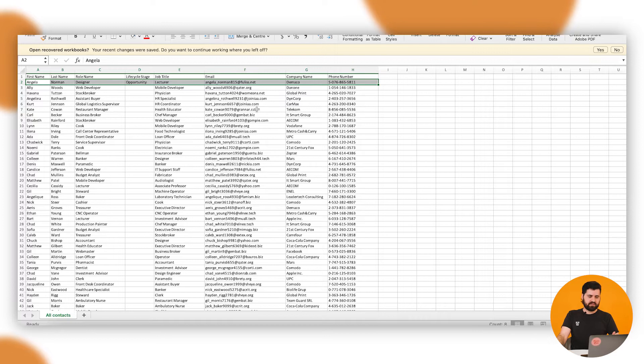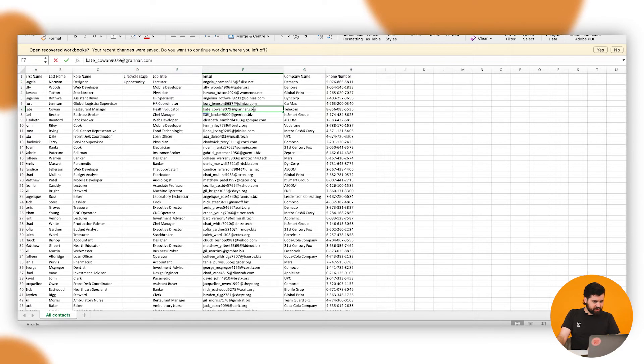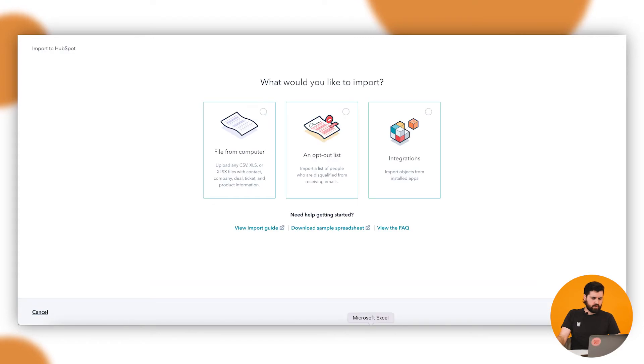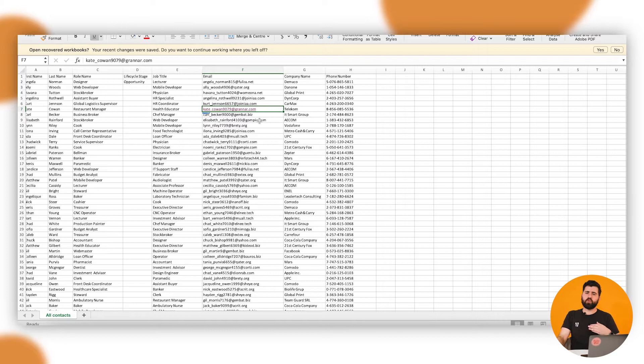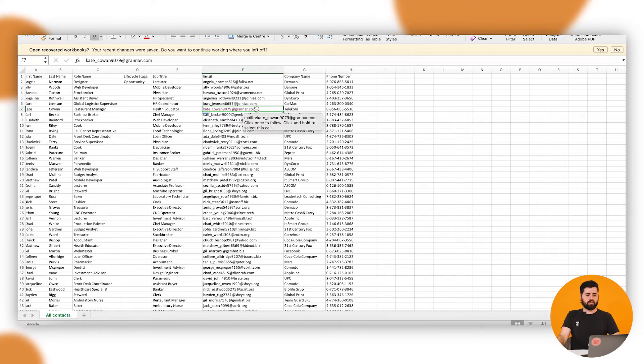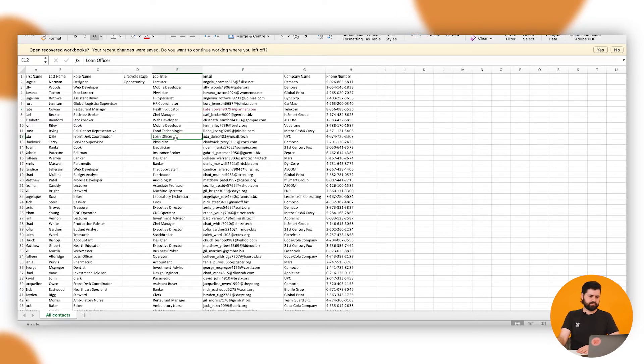Then HubSpot will automatically associate anything to do with this email to Angela here and this contact. Same for companies - say if these are a little bit gibberish here because they're all dummy data. But say if that granar.com was a real company, then anything to do with that domain of granar.com, any contact would be associated with that company inside HubSpot.